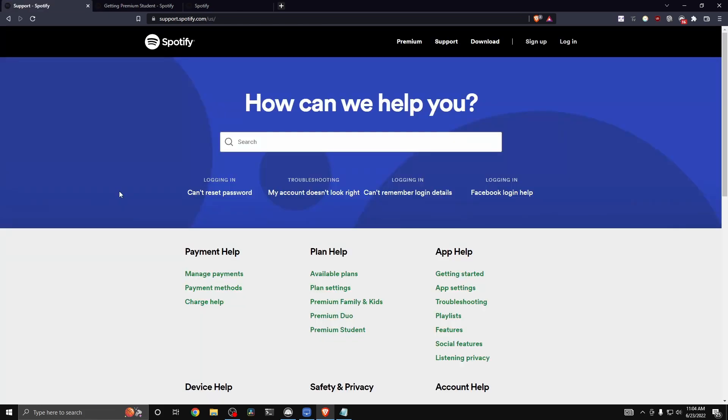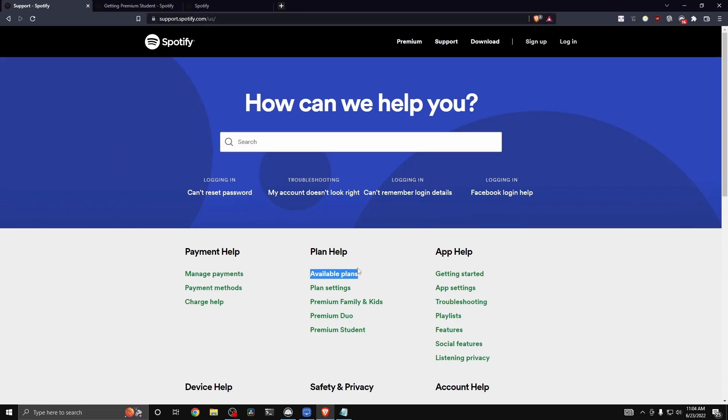Now, in order to actually activate your subscription on Hulu, so that way you can get your subscription for Hulu for free, what you want to do is go to support.spotify.com and click on where it says available plans right here.